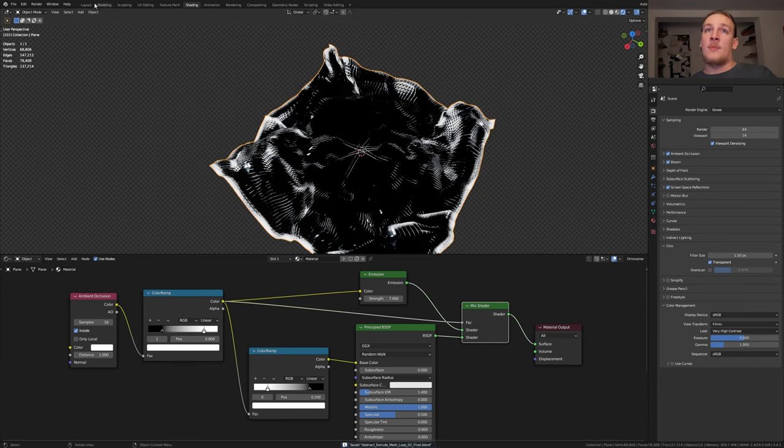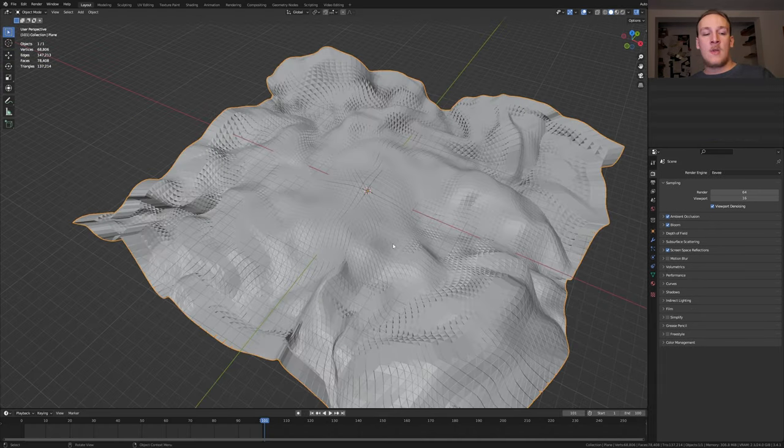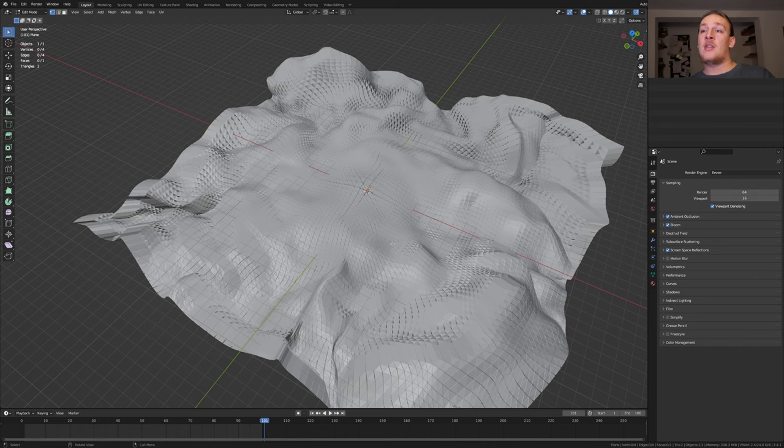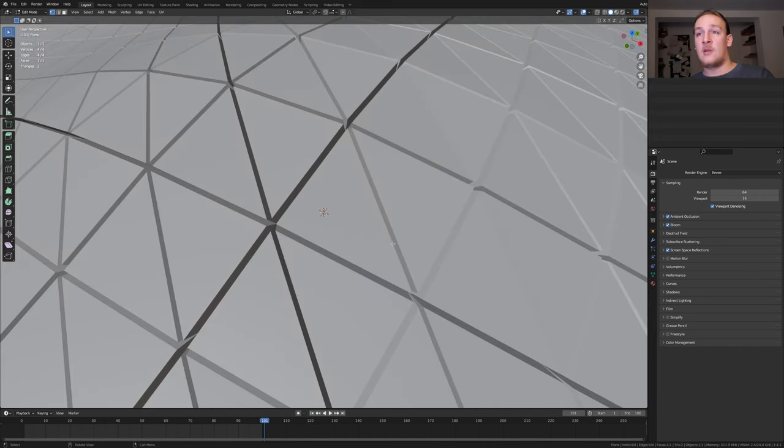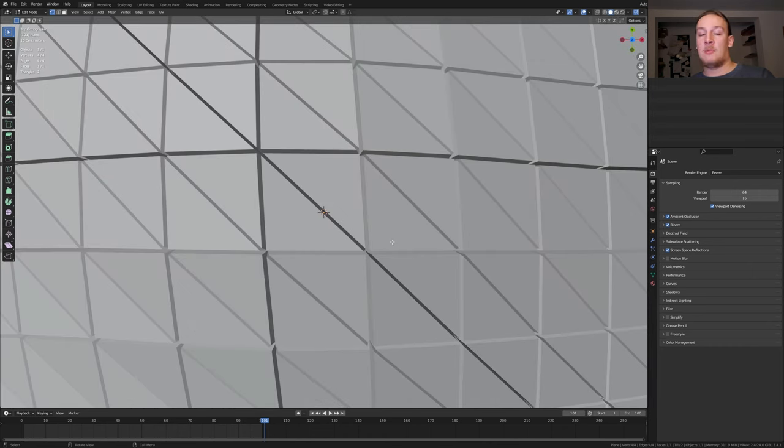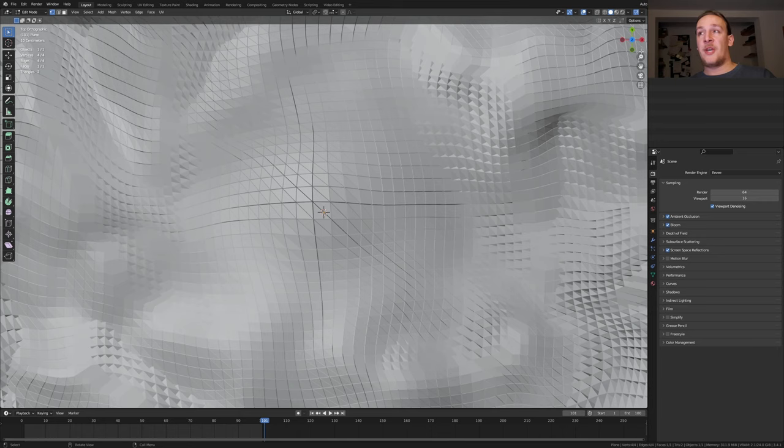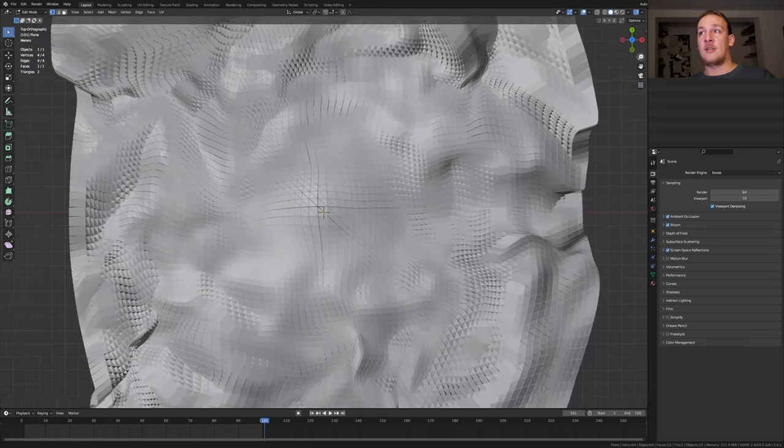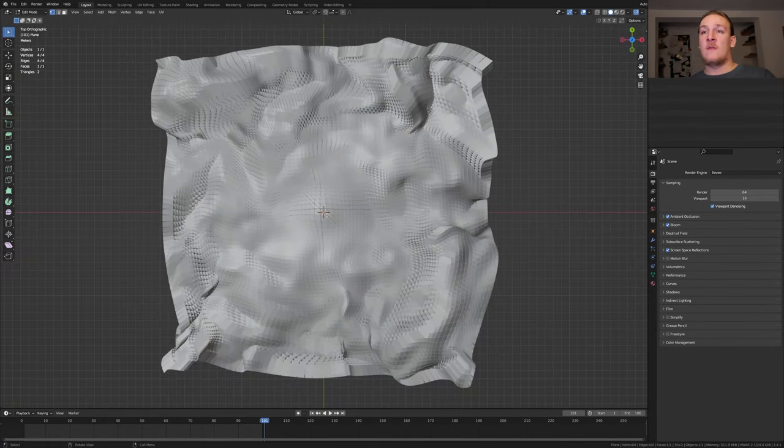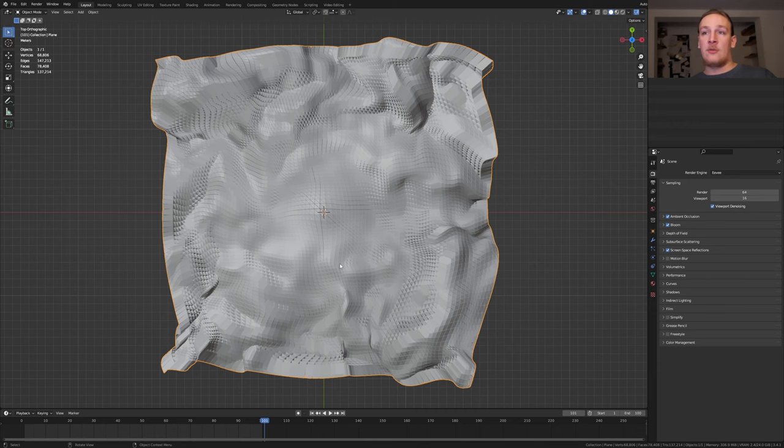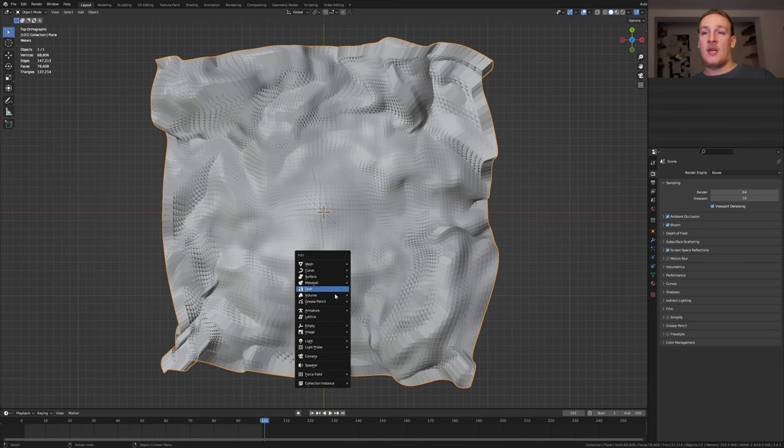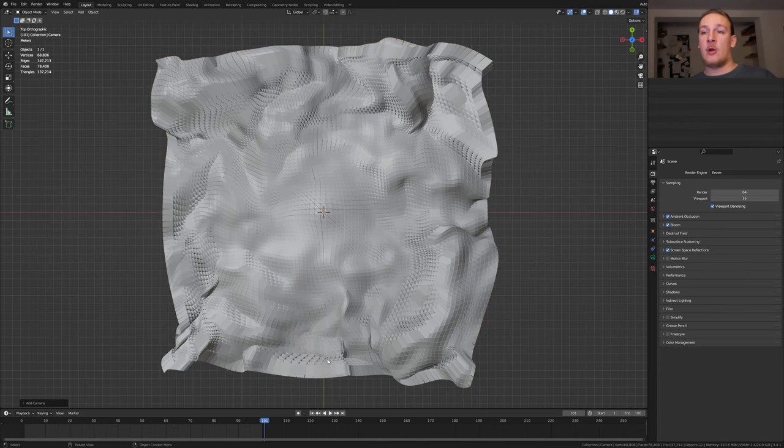Save again and go back to layout mode. Go into edit mode and press A and delete on the numpad and 7. Go to this icon here and click and drag. I'm doing this so that the view is right at the center. Go back to object mode and add a camera.